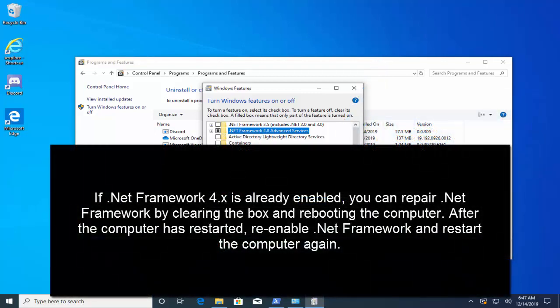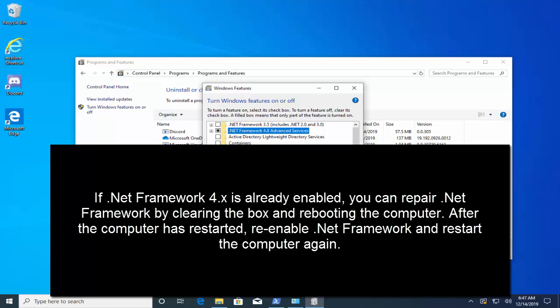If .NET Framework 4.x is already enabled, you can repair .NET Framework by clearing the box and rebooting the computer. After the computer has restarted, re-enable .NET Framework and restart the computer again.